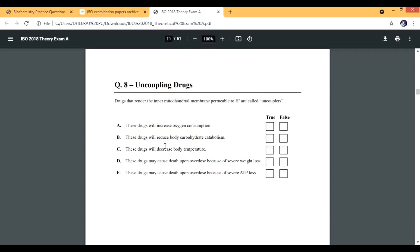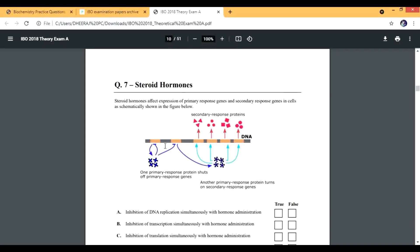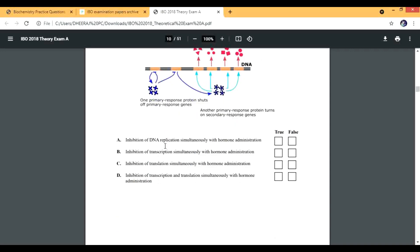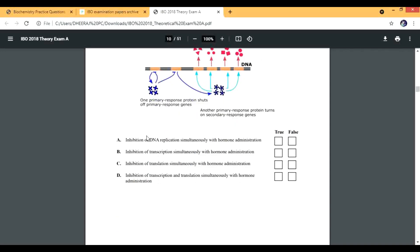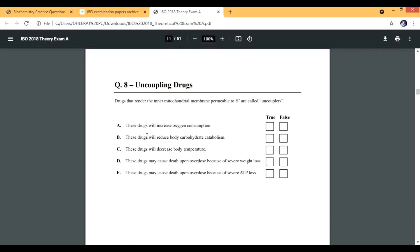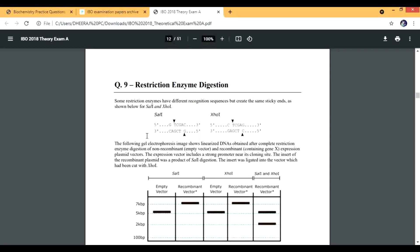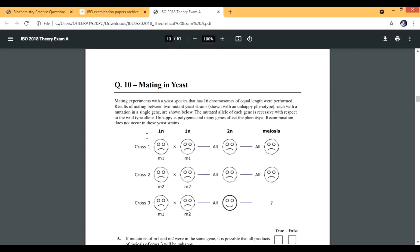Then you see like steroid hormone, this comes under biochemistry, and then uncoupling drugs, this is also from biochemistry, enzyme digestion. These are really good, don't think that these are easy questions, these are really difficult questions but you will get a lot of help when you do them.